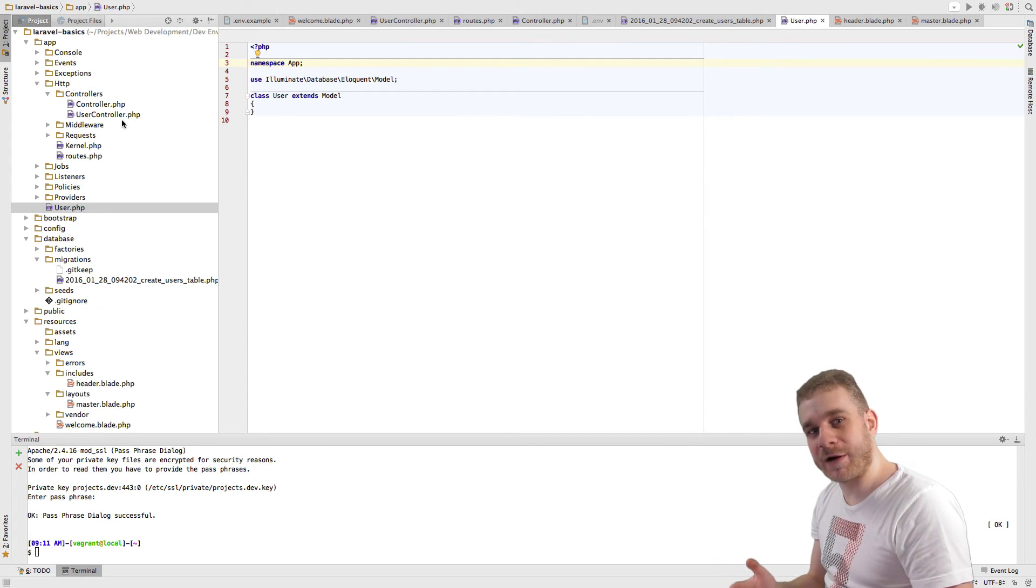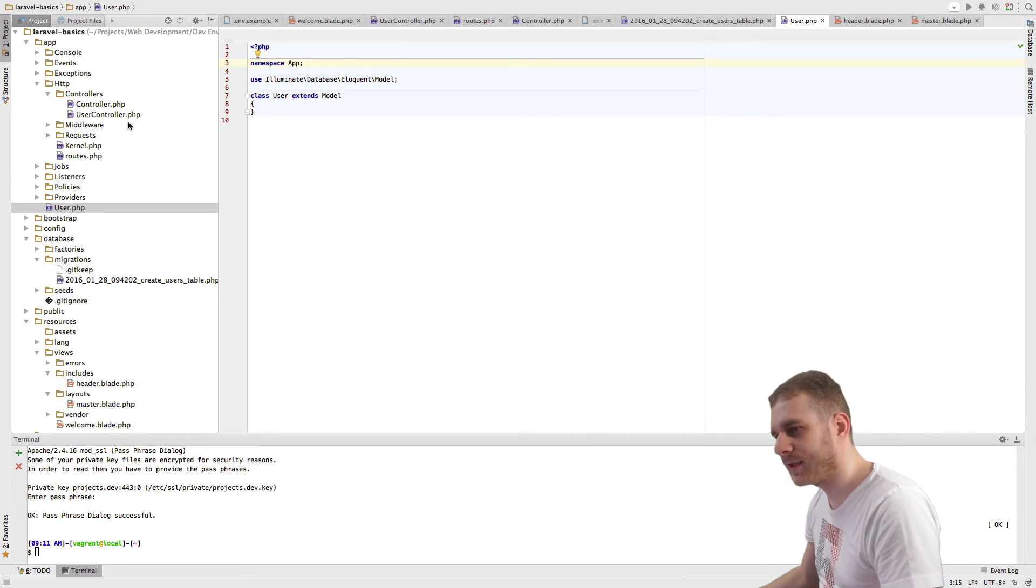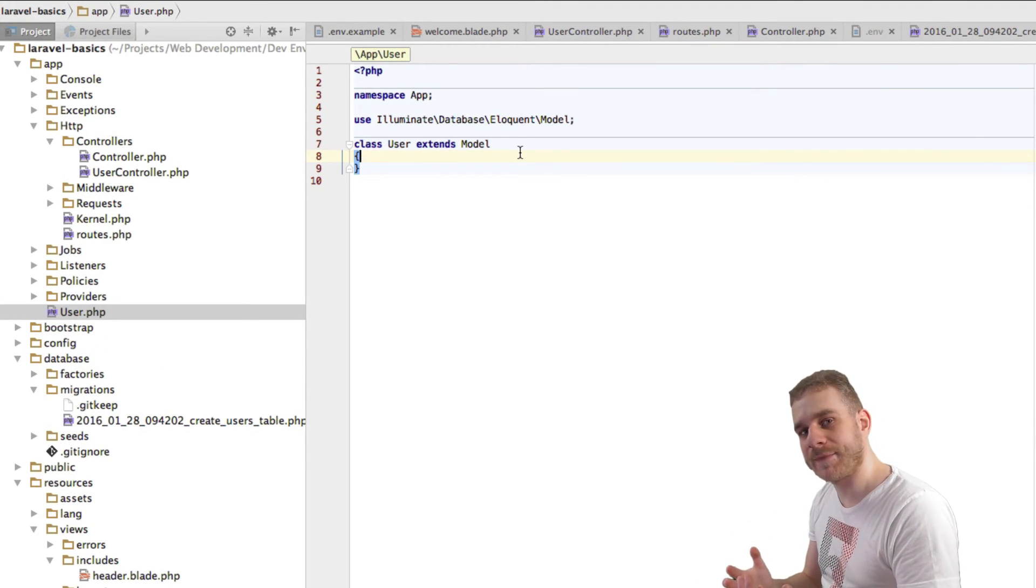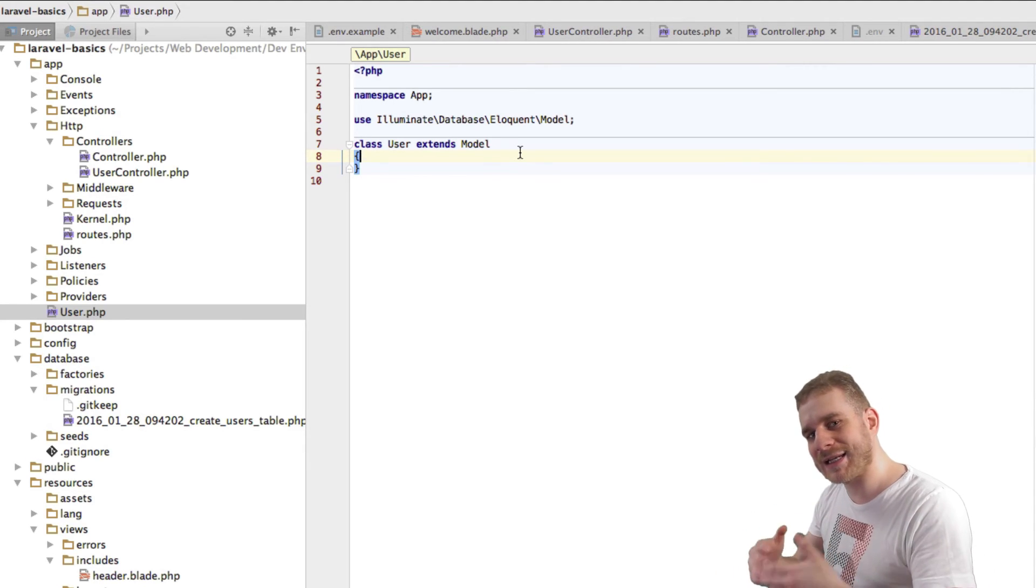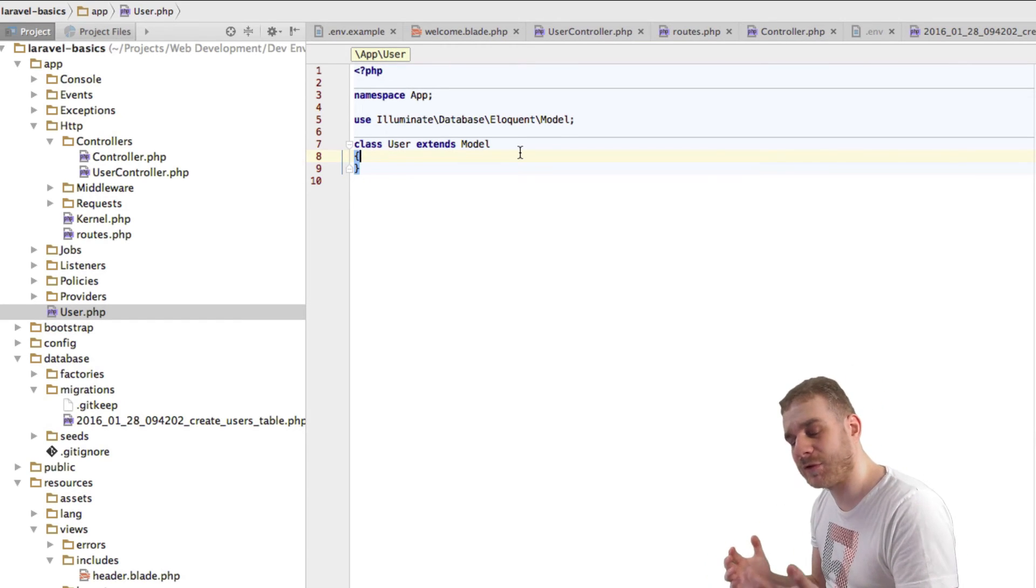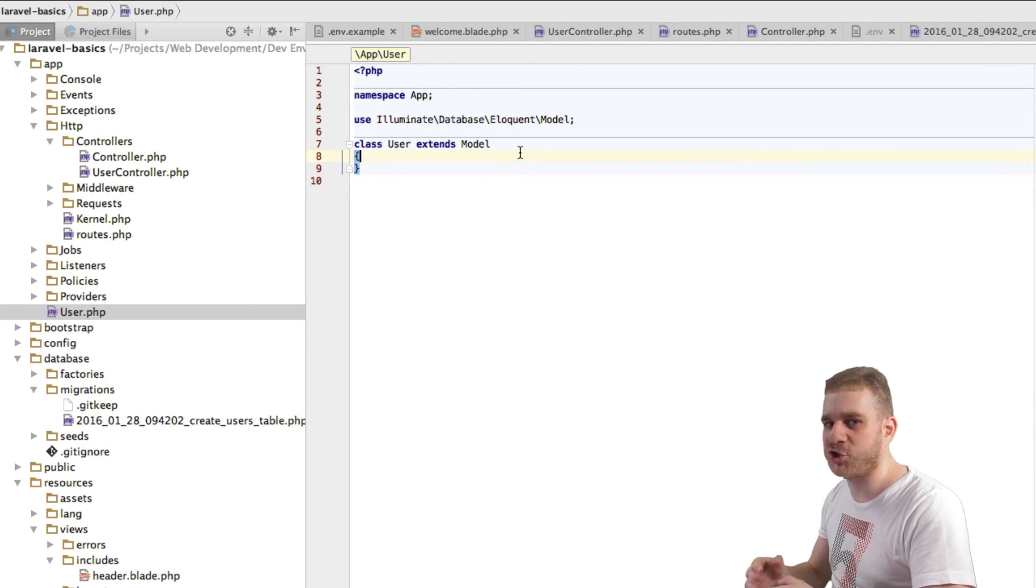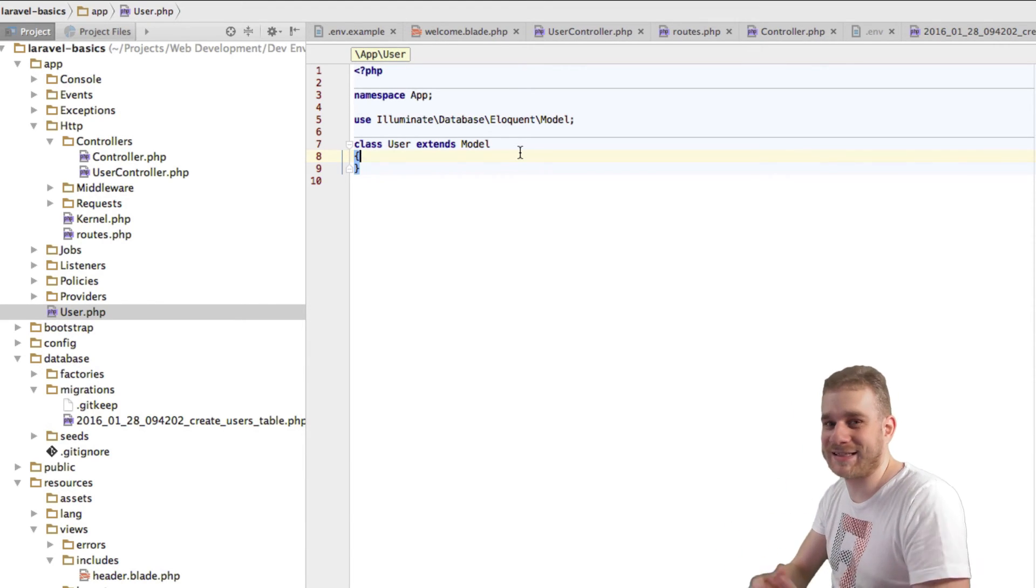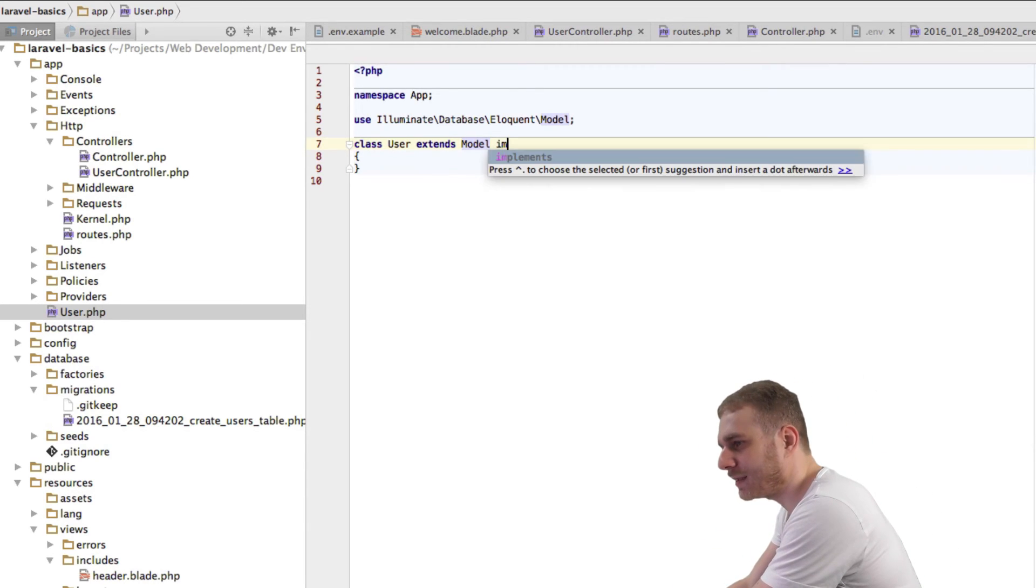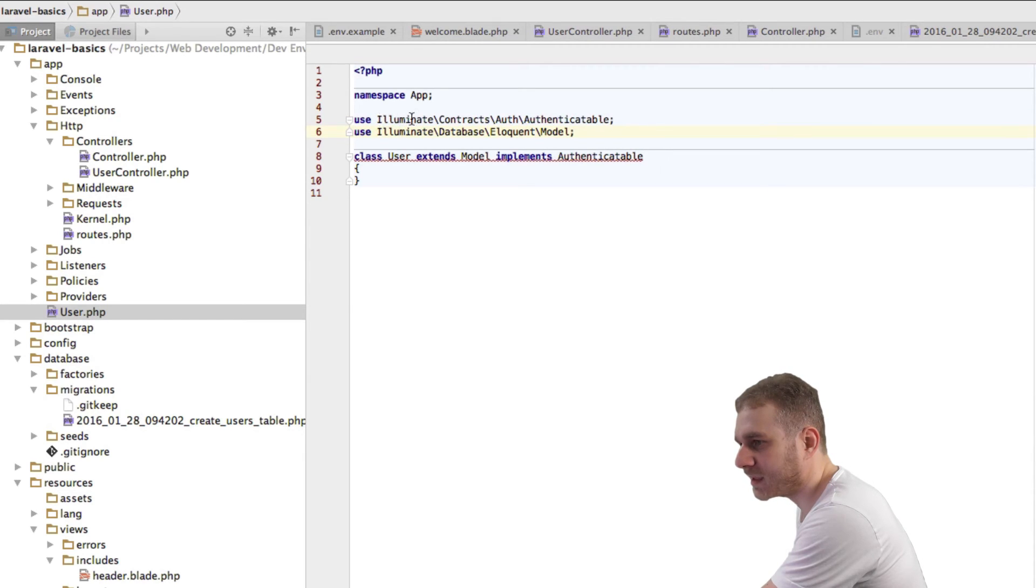The first thing for our authentication to work is we need to make a little change to our user model. Let me go to my user model file here. We need to implement the Authenticatable contract. That's a contract provided by the Laravel framework which basically allows us to use built-in Laravel authentication helpers to easily authenticate users, so we don't manually have to check if the password is equal and so on. We can use these helper functions provided by Laravel. To do this, I'll implement the Authenticatable contract and add this import: use Illuminate\Contract\Authenticatable.